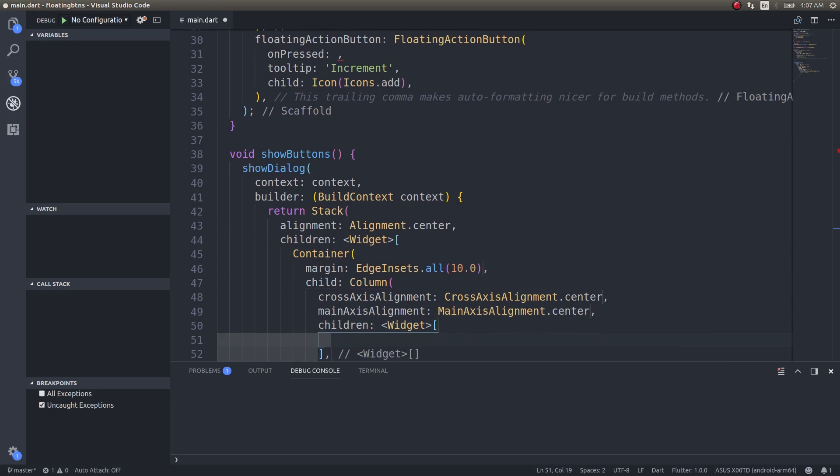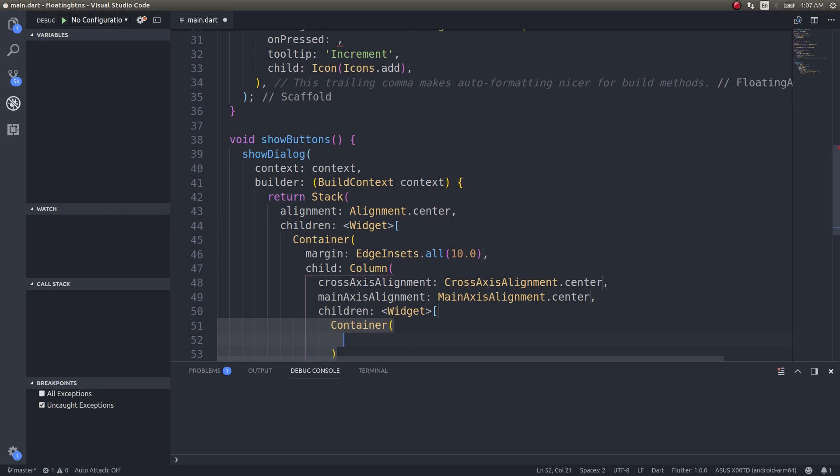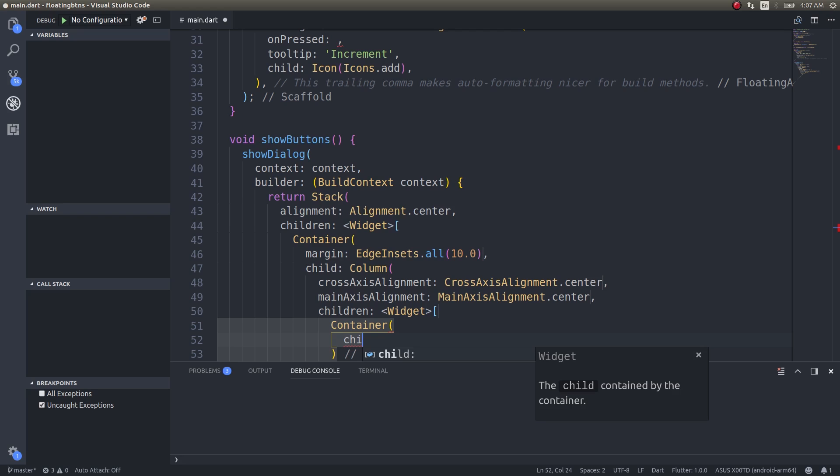Children: I'll have a container. This container will contain a button, a raised button, so I can give this container a height.